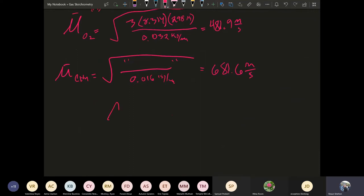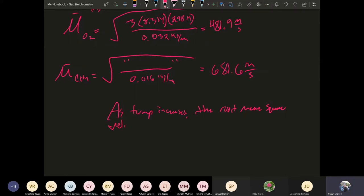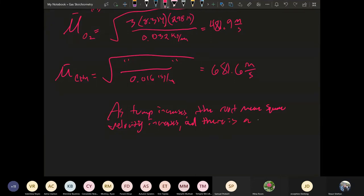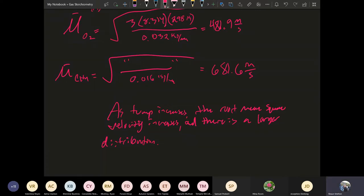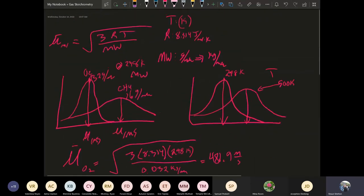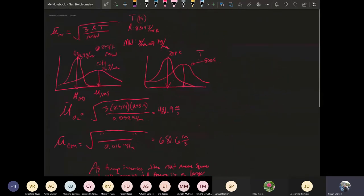So as temperature increases, the root mean square velocity increases, and there is a larger distribution. That's basically what we're getting from this, and that takes care of the root mean square velocity topic.